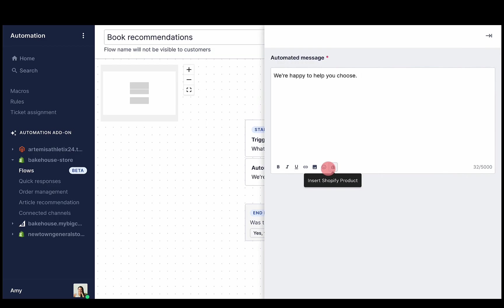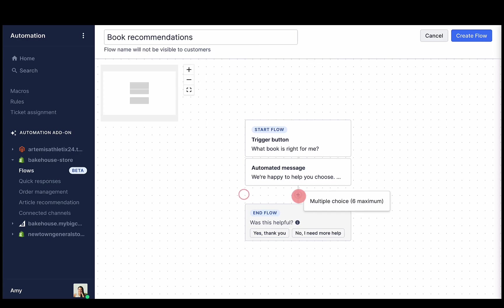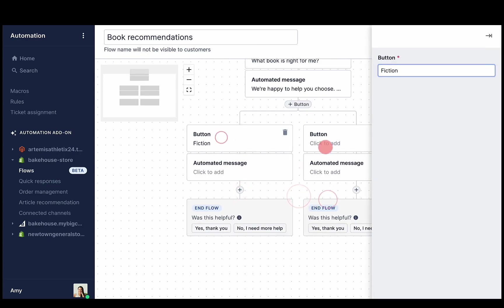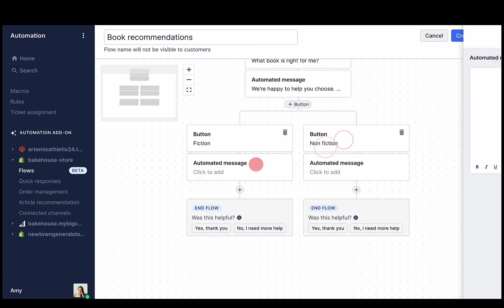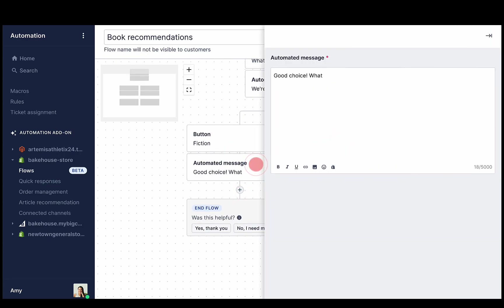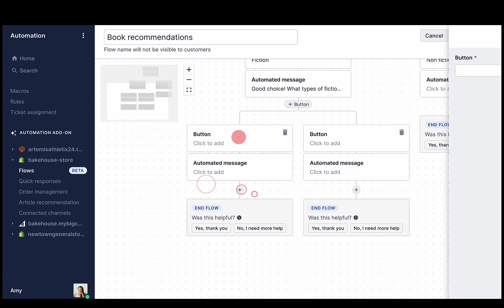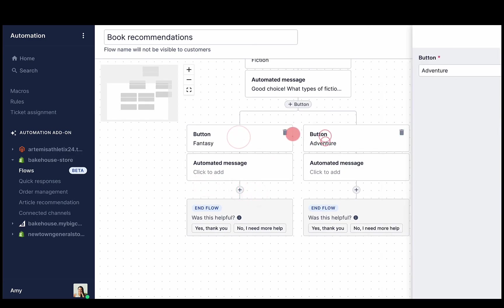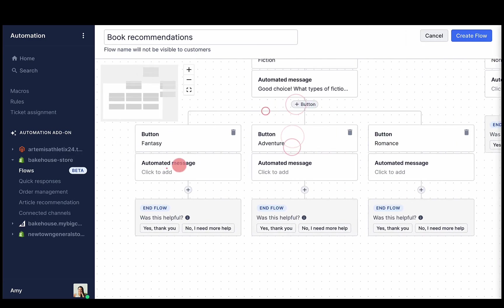Now it's time to add next steps. These are the options that appear after the message is sent. You can add up to six options by clicking the plus button.